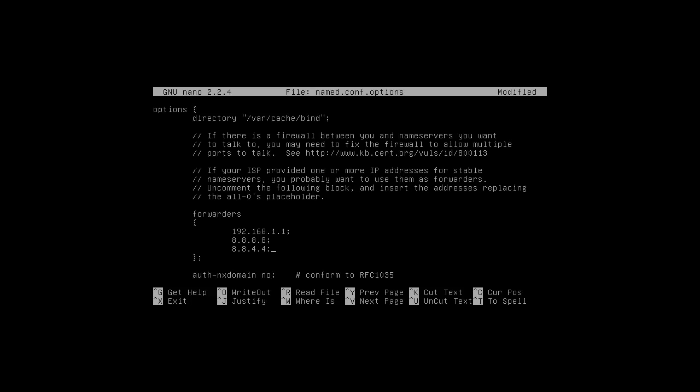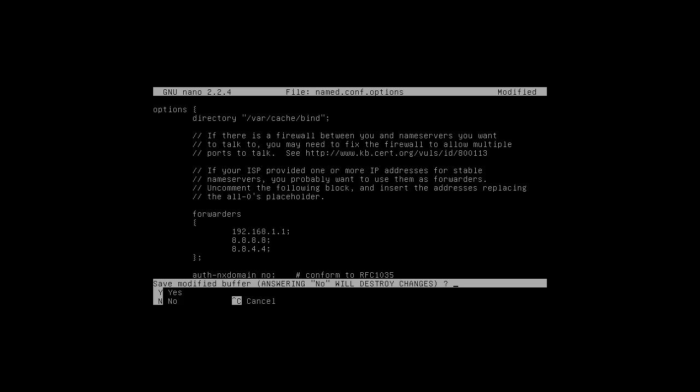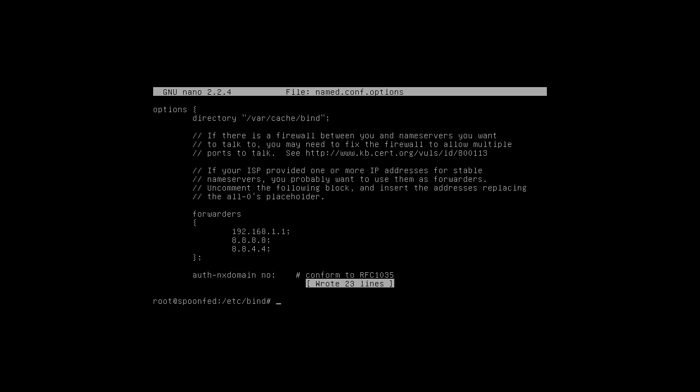So yeah, that's it. That's for forwarding. So that's the first step of getting bind to do the stuff that we want.